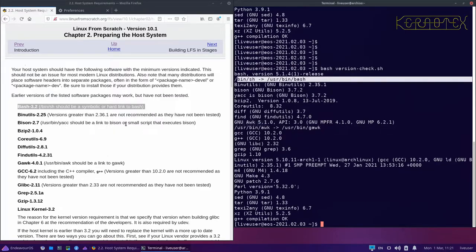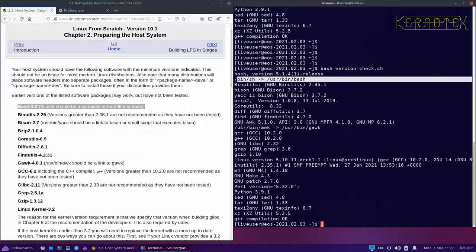Bison needs 2.7, we've got 3.7. It also says /usr/bin/yacc should be linked to bison or a small script that executes bison — and yacc is bison 3.72, so that's fine. Bzip2 should be 1.0.4, we've got 1.0.8. Coreutils needs 6.9, we've got 8.32. Diffutils needs 2.8.1, we've got 3.7. Findutils needs 4.2.31, we've got 4.7 — fine. Gawk needs 4.0.1, we've got 5.1.0, and /usr/bin/awk is correctly pointed to /usr/bin/gawk.